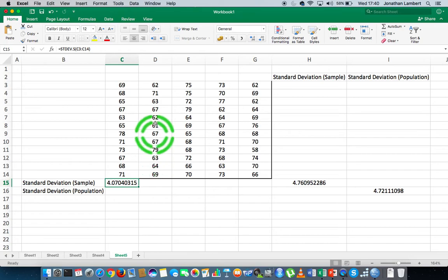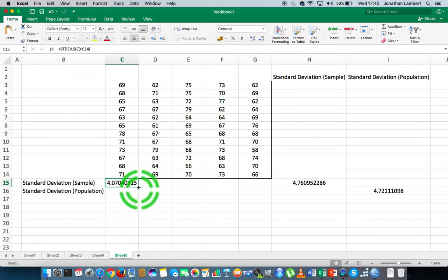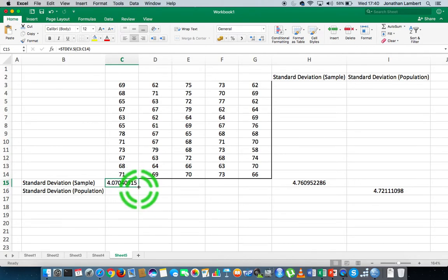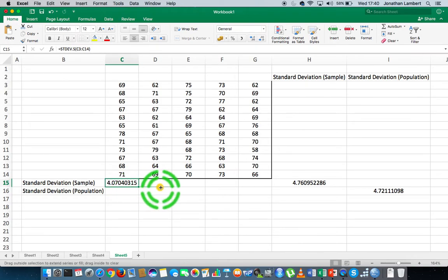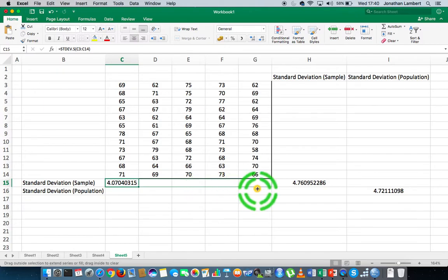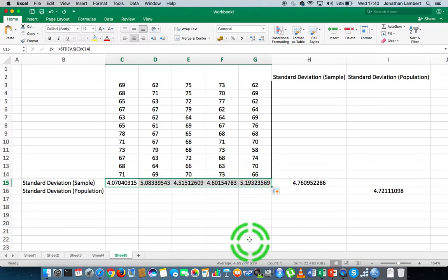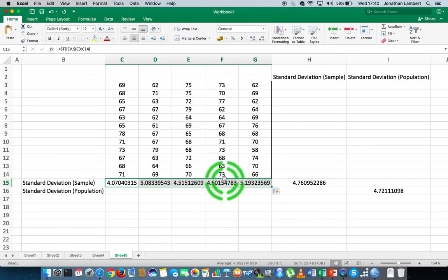If I want to calculate the sample standard deviation for all of these columns, I hover over the small square button in the bottom right corner of the cell, click on it, and drag the cursor across to the right-hand side. This applies that formula to all of those columns, giving us the sample standard deviation for each one of those columns.